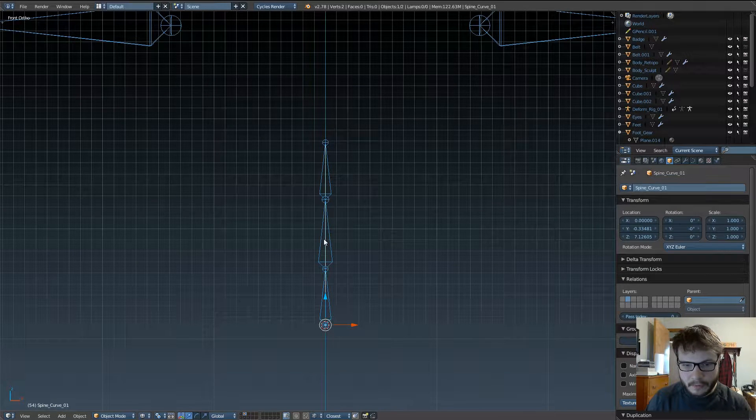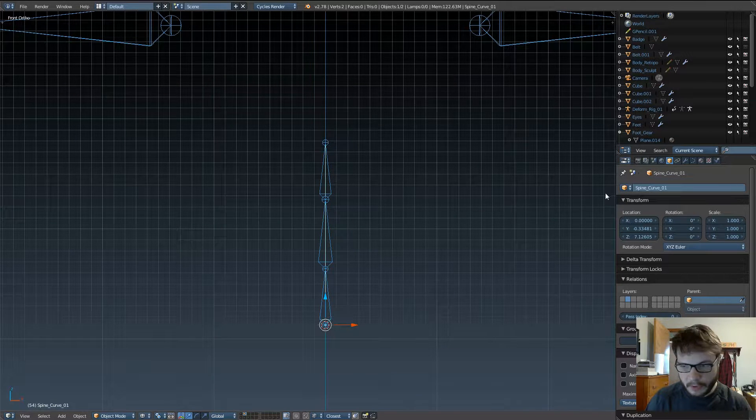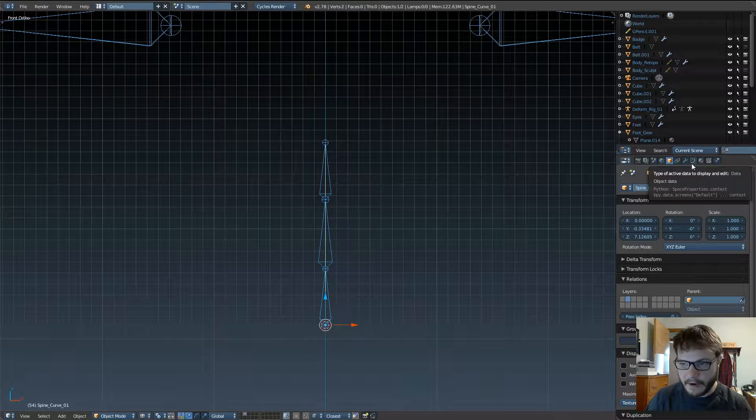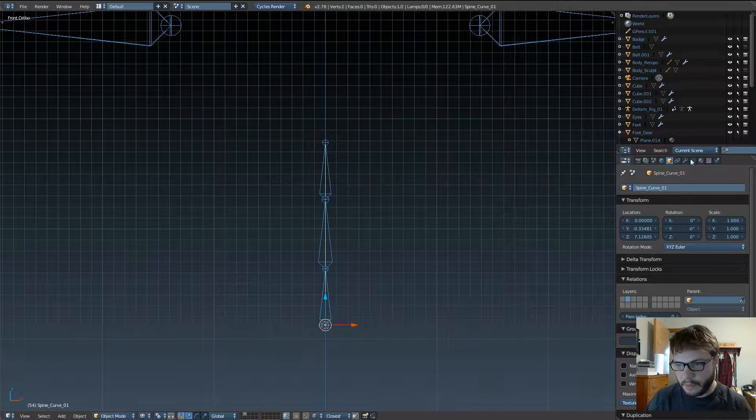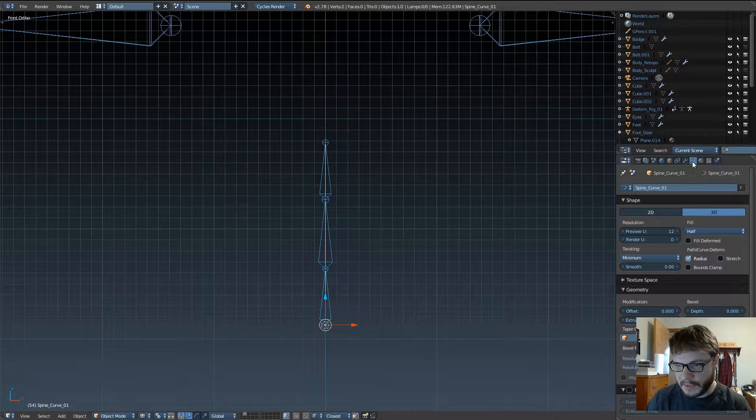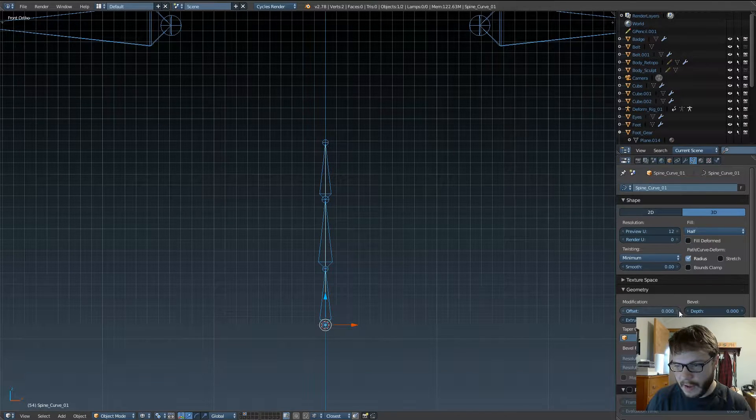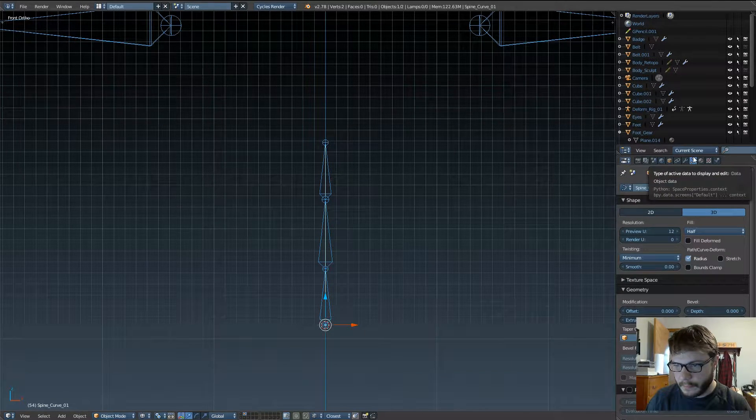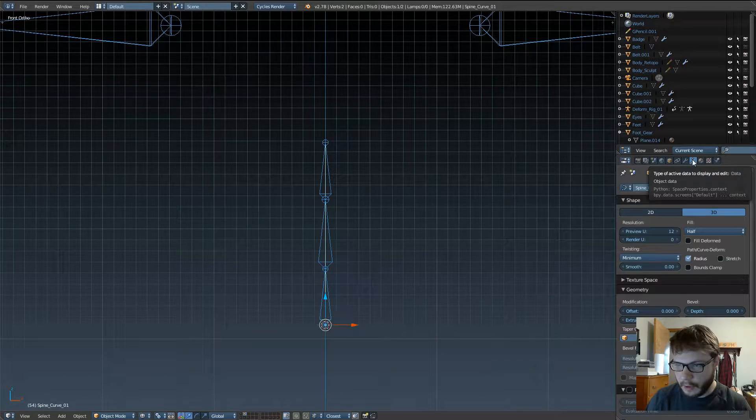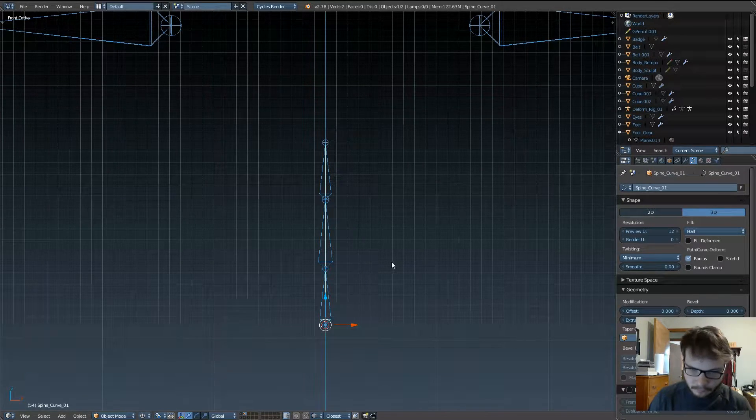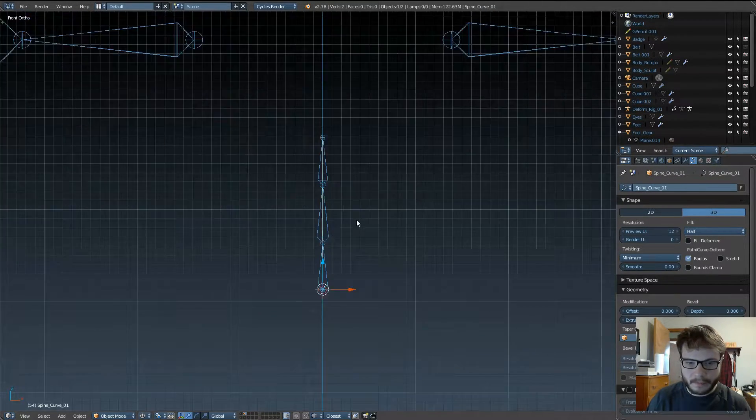So now, this is a curve, and you can verify that by coming over here to your properties, and see now we've got curve data available. So, it's really cool.